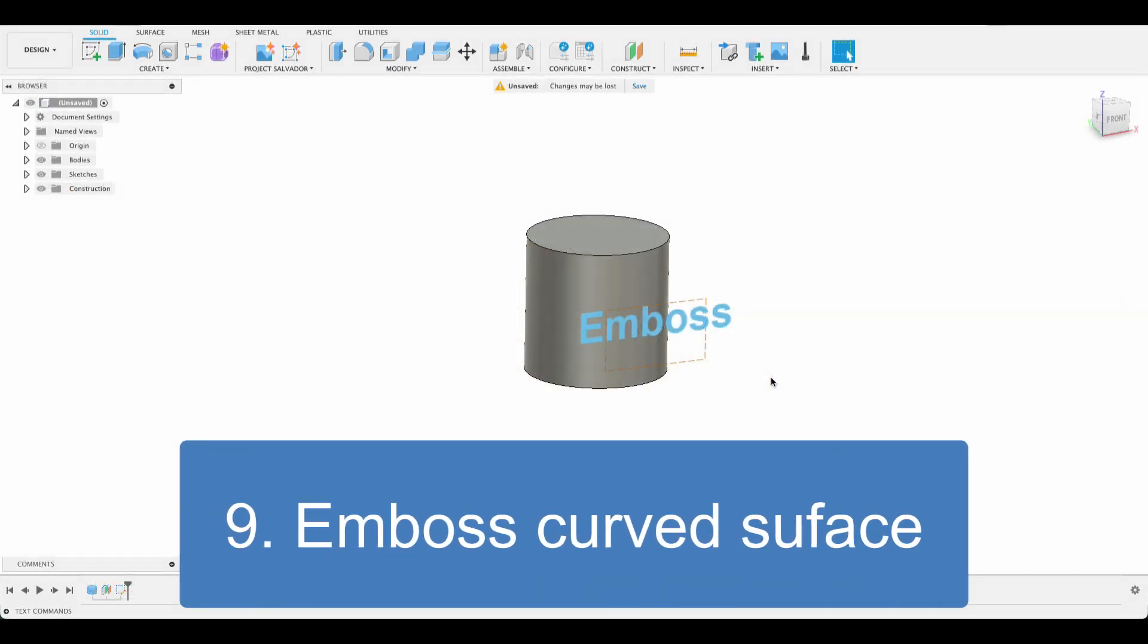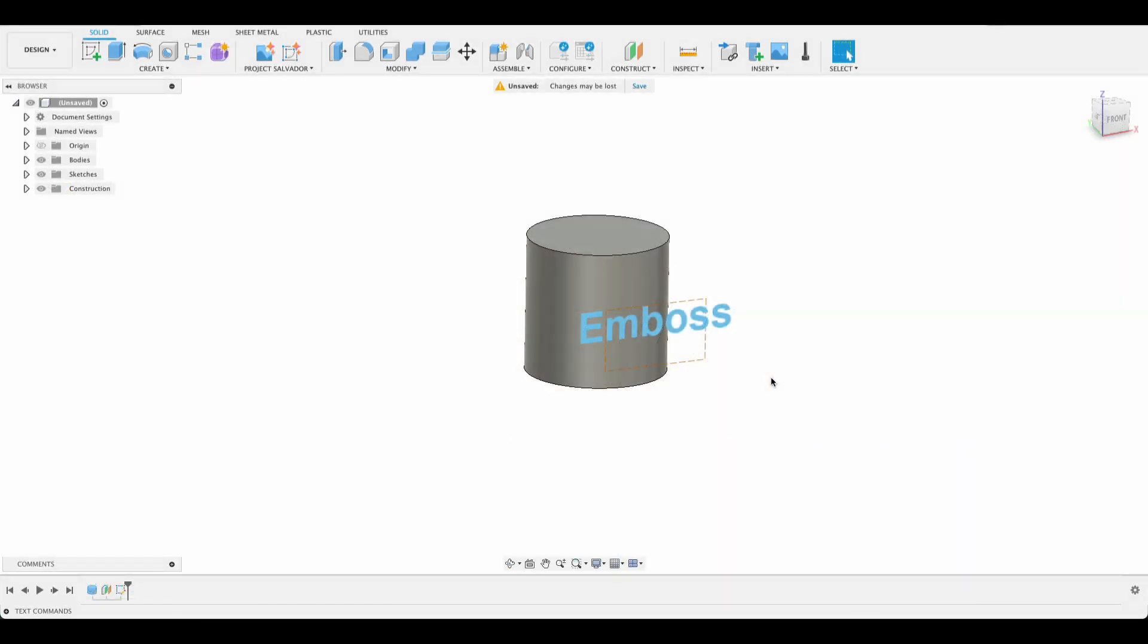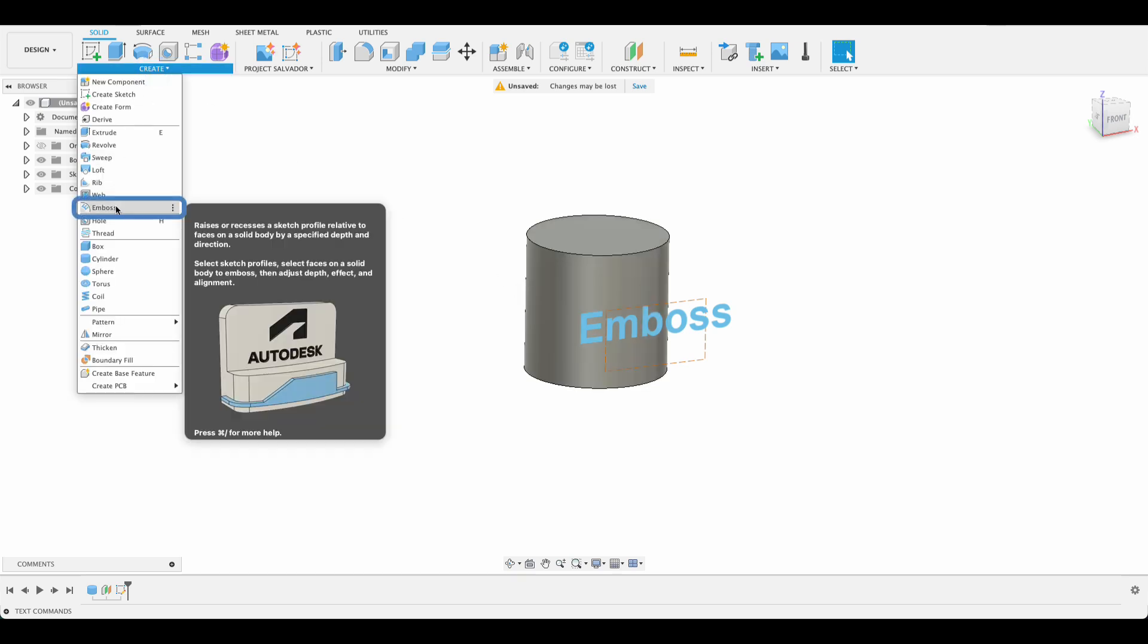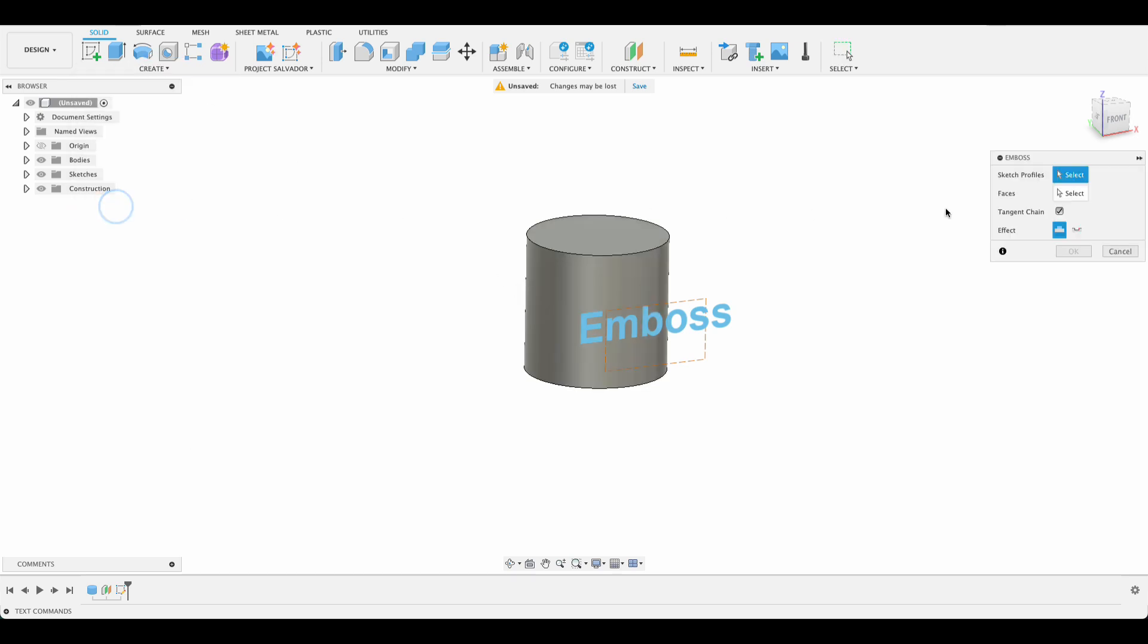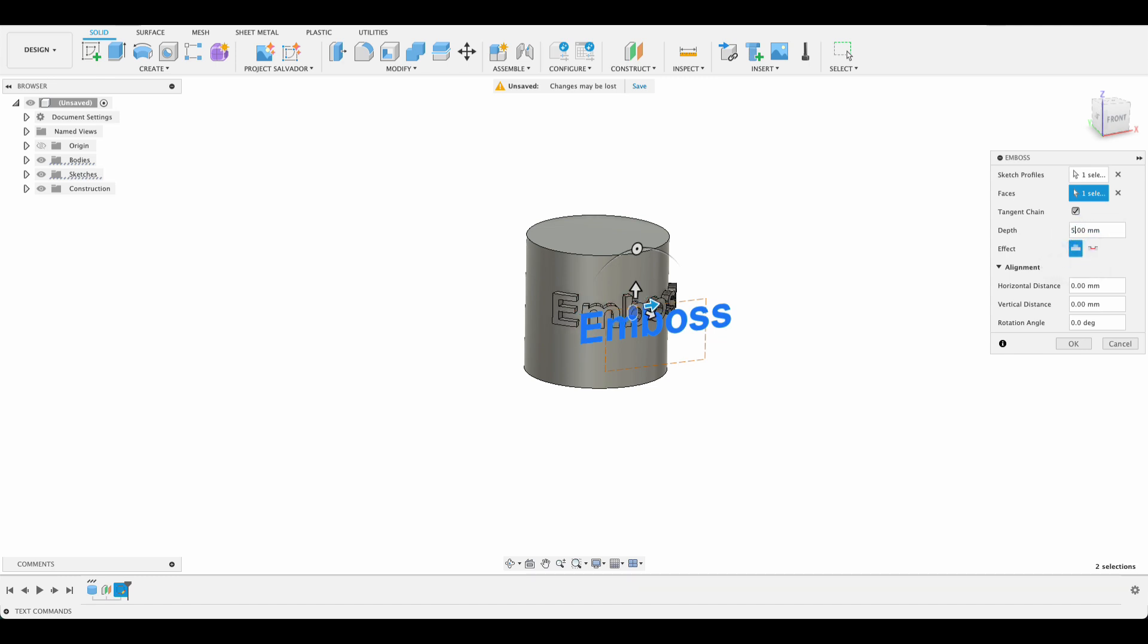Number nine: emboss on a curved surface. If you're looking to add text or shape onto a curved surface, it can be quite tricky. But the emboss tool is perfect for that. Once you've created your sketch or text, you simply select the emboss tool, then select the sketch profile, then the target face and specify emboss or deboss. Then you can see by setting the depth, we can either make it go in deeper or stand out further.